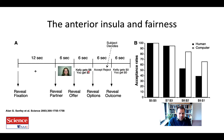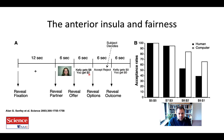Had you accepted, Kelly would have gotten eight dollars and you would have gotten two dollars. Obviously, based on economic theory, it's advantageous to accept if you were a rational decision maker, because two dollars is better than getting zero dollars. So why would anyone reject this?